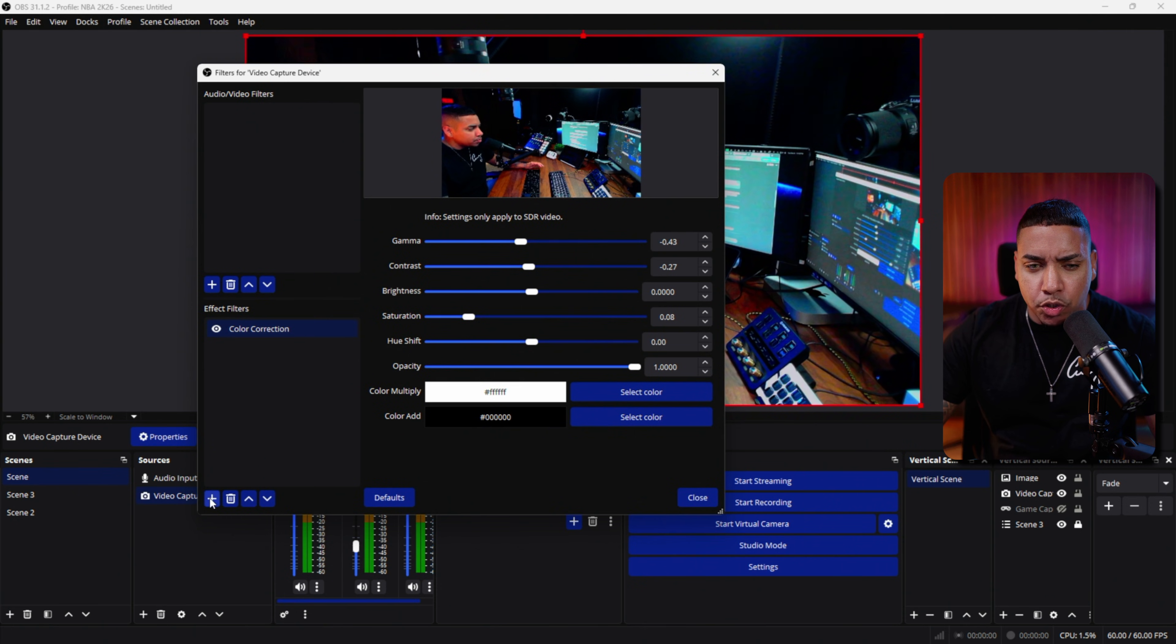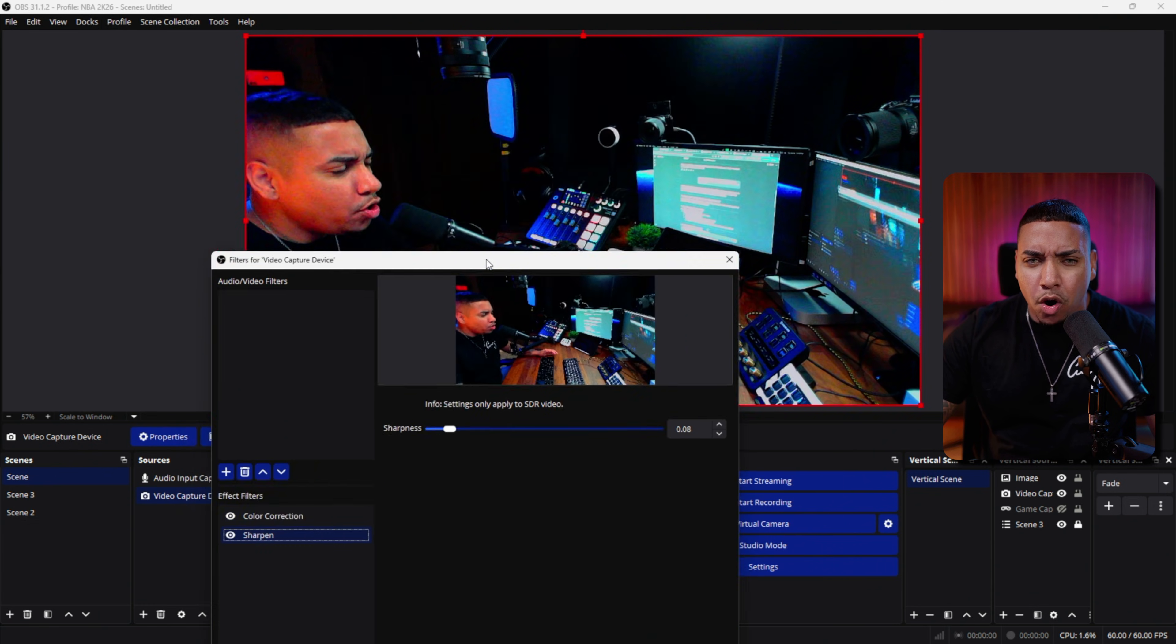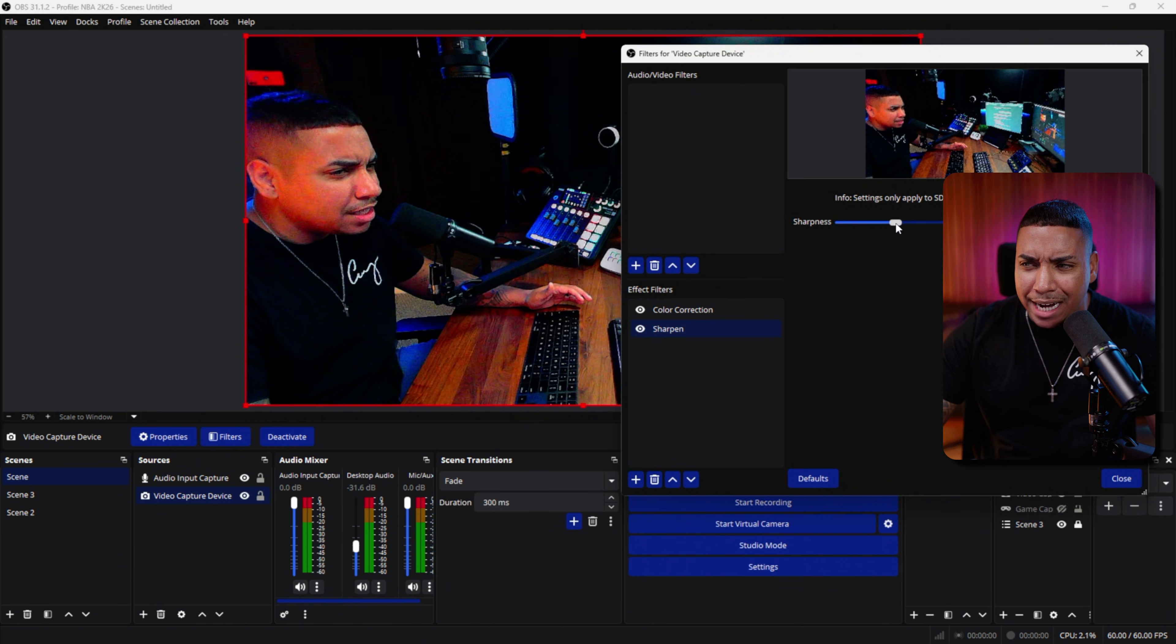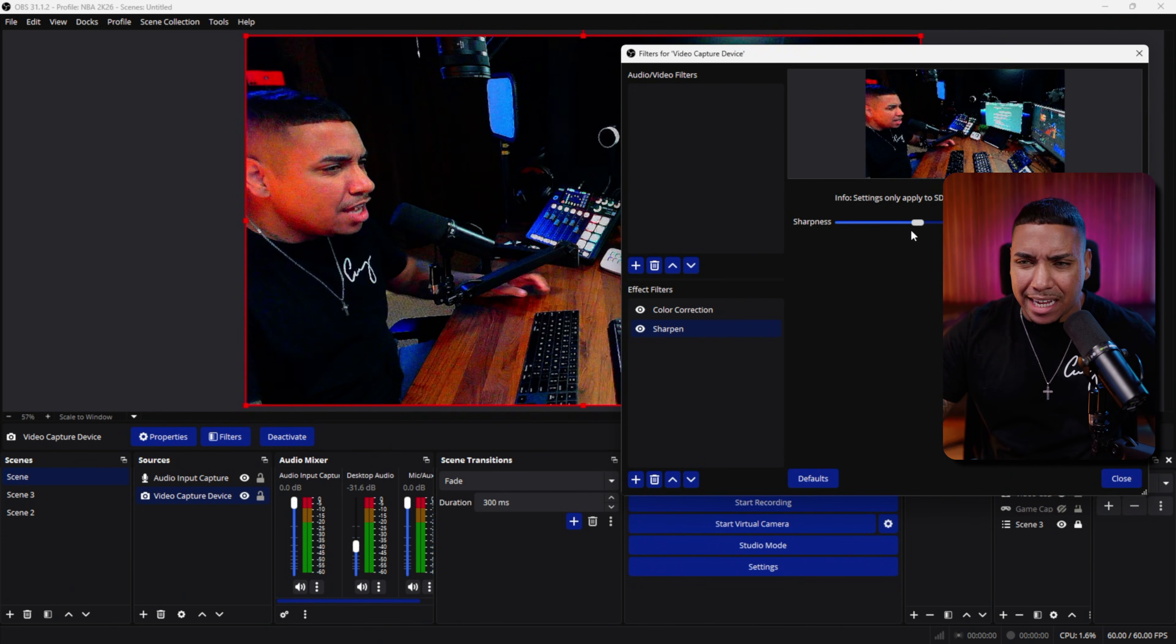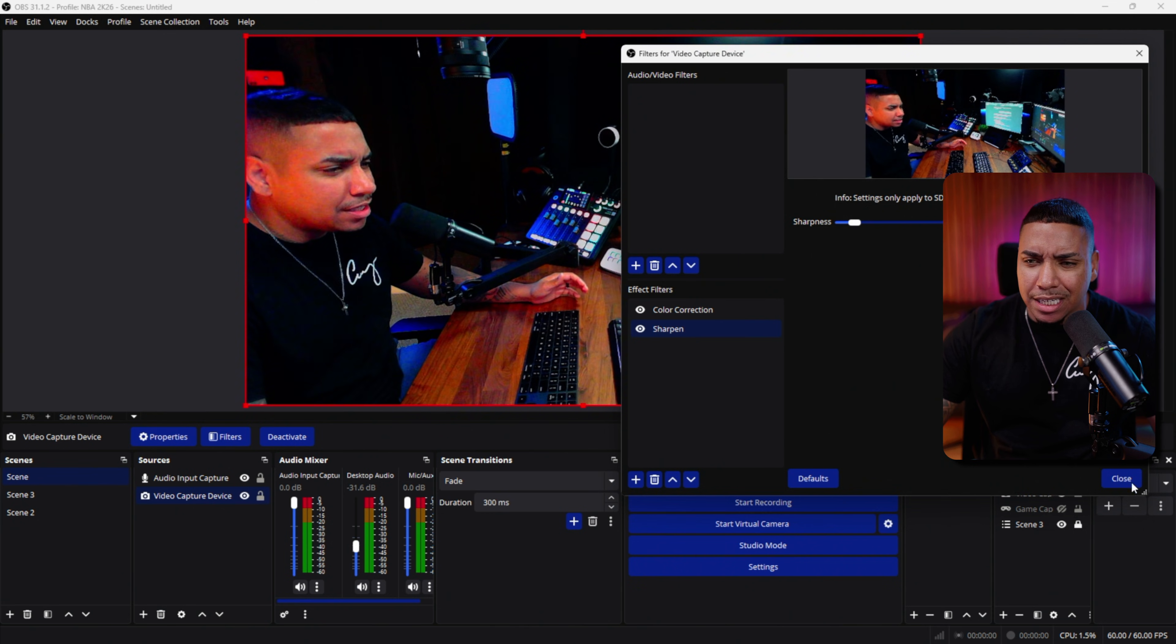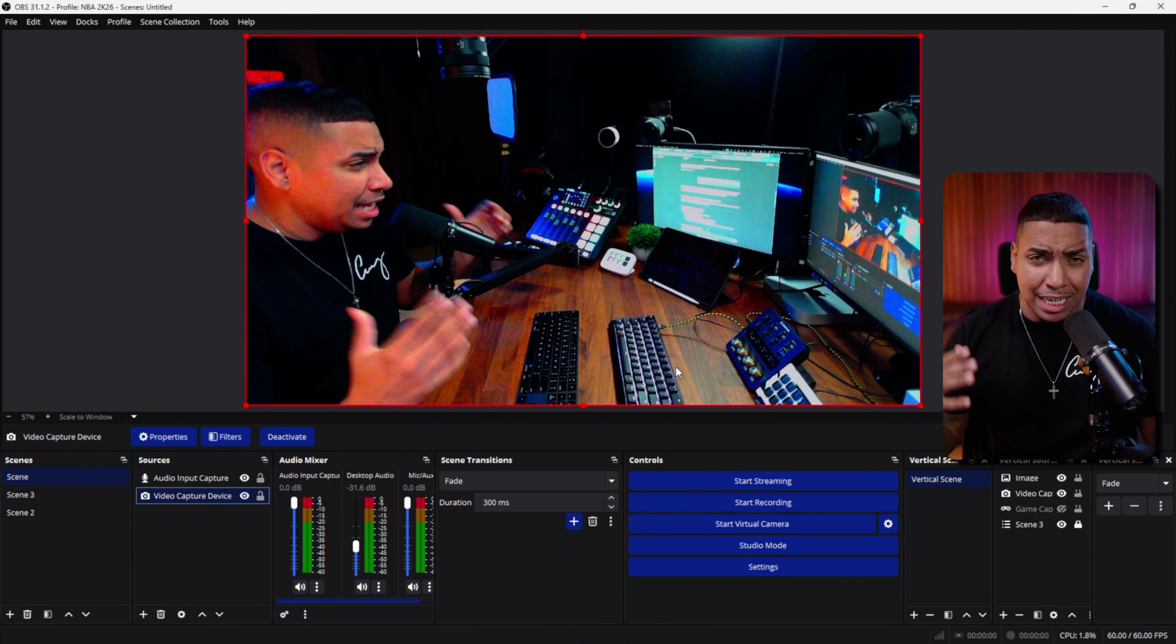The next thing we're going to do is come to this plus icon and hit sharpen. Press okay. This is not something you want to increase dramatically because if you do, you can see it creates a lot of noise and static. What I typically like to do is bring it up to maybe five or six, press okay. Now we have a better looking image.